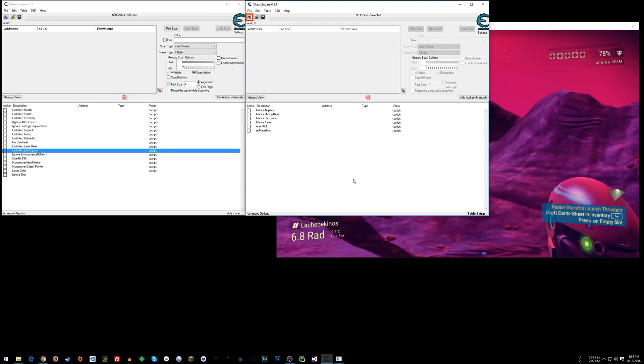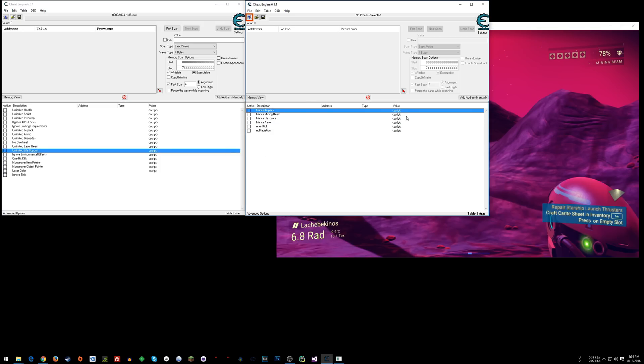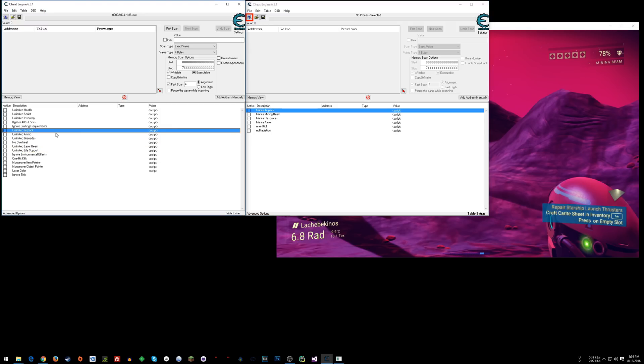So the thing you don't want to do is steal someone's cheats. You know, that's just douchey. So I don't advocate doing that whatsoever. But like, let's see, so like infinite jetpack here, they have unlimited jetpack.